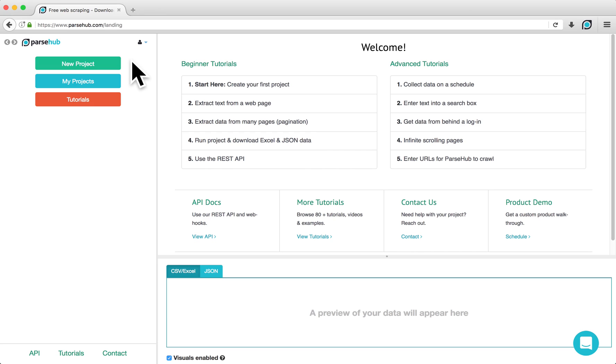At ParseHub, we normally recommend you to build separate projects for each website, but in some cases, you might need to combine two different websites into one project.